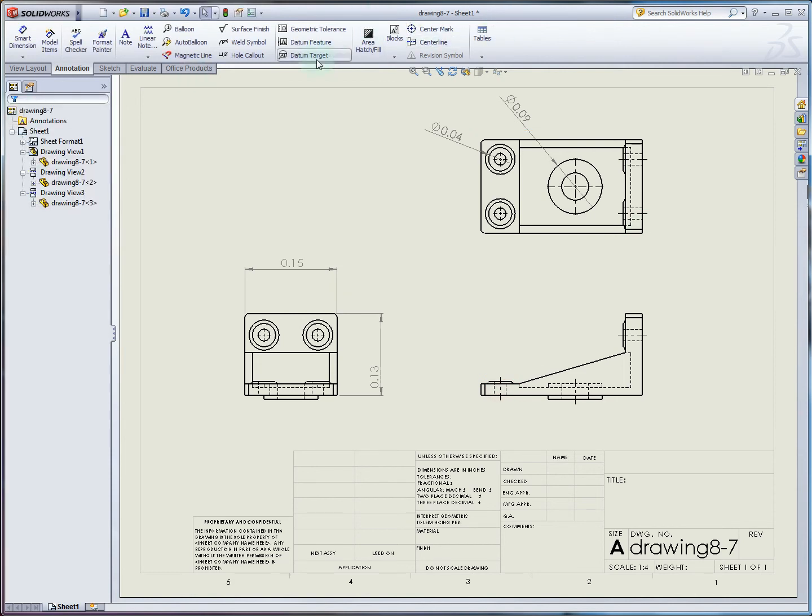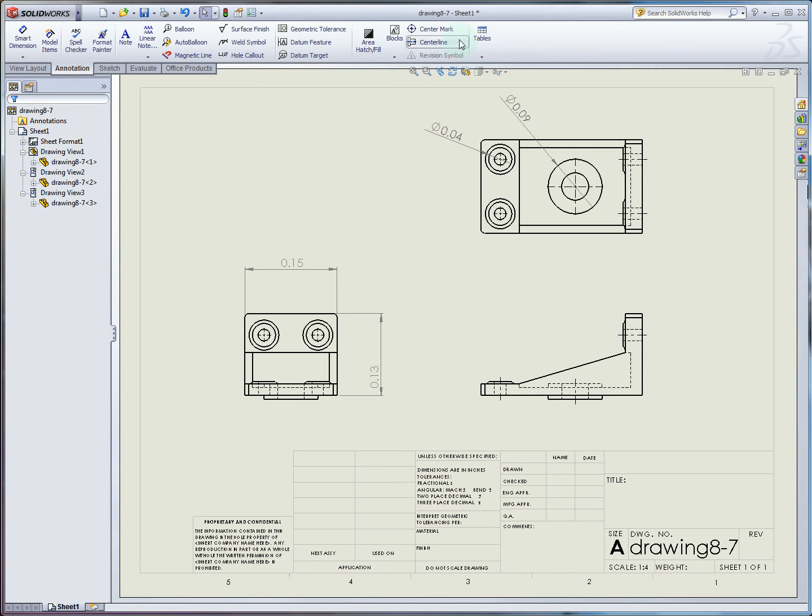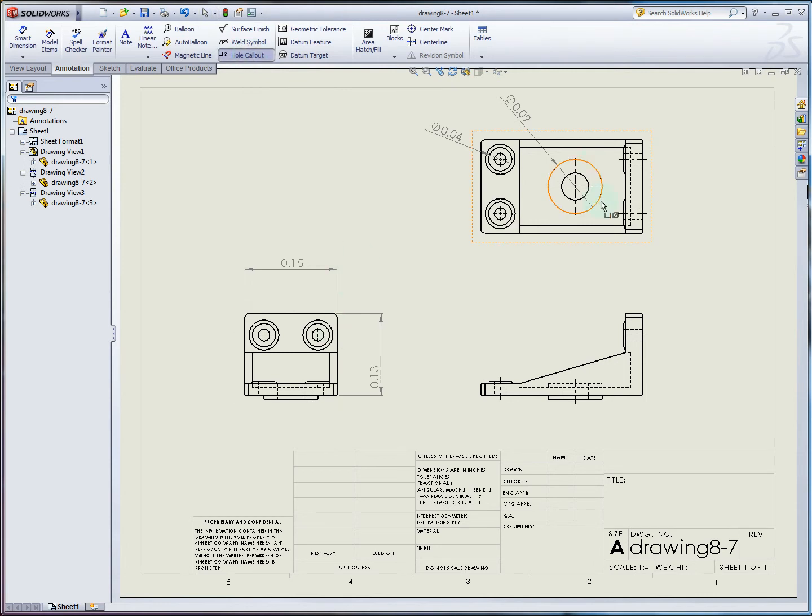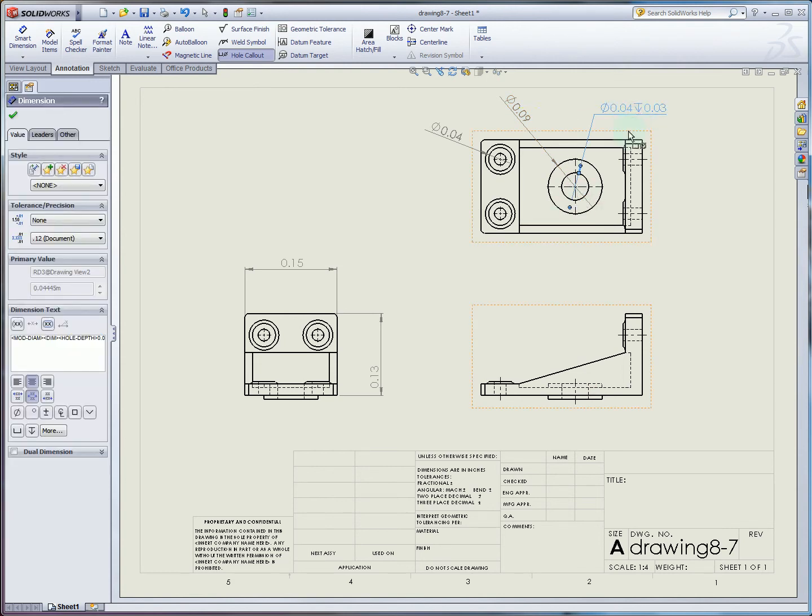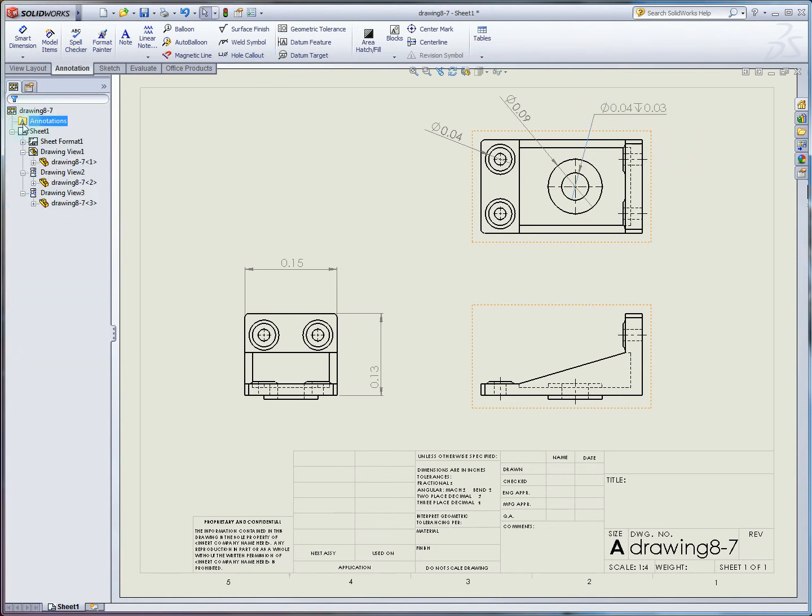If we want to do something more complex than, say, this diameter callout, I can do an actual hole callout that'll have diameter and depth incorporated. That's in the middle here. We click hole callout, and we'll choose a hole. We can see that the way this one is defined, we have a diameter and a depth.